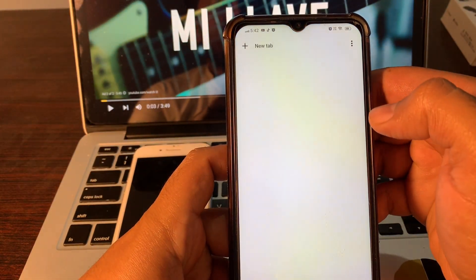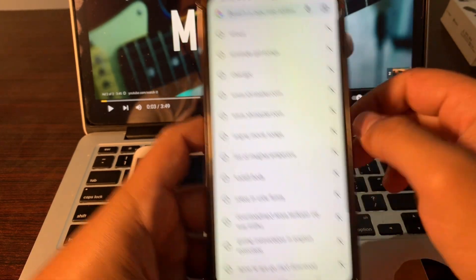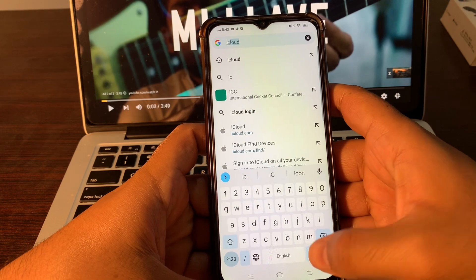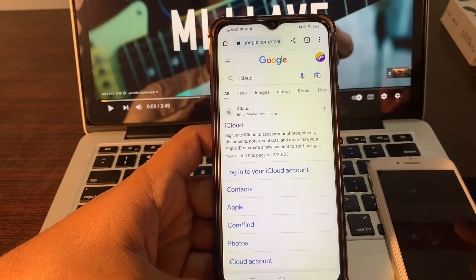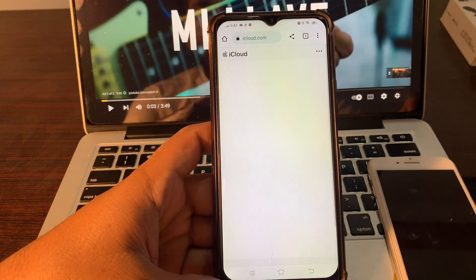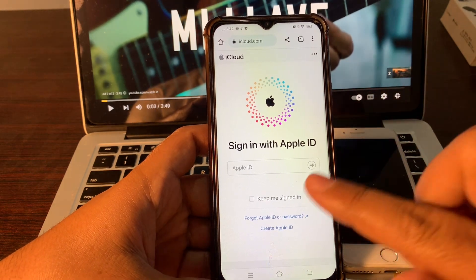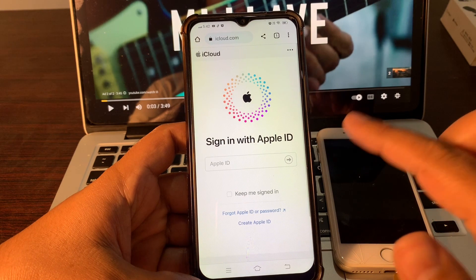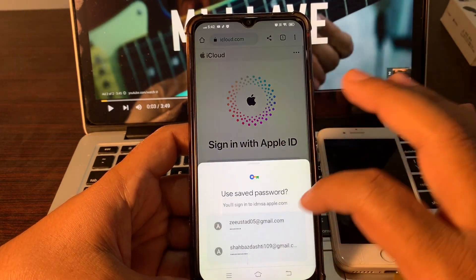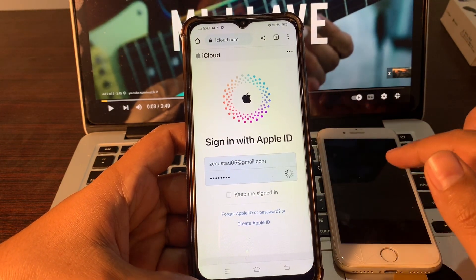First of all, open your phone's browser and simply type icloud.com. Click on iCloud, then click on sign in. Sign in with your Apple ID. Make sure that you are signing in with the same Apple ID that was signed in on the phone whose password you have forgotten and which is currently stuck on iPhone unavailable. I am signing in with that same Apple ID now.